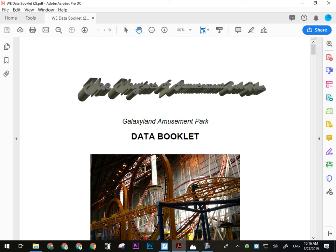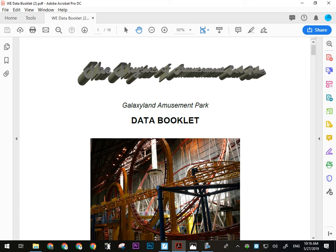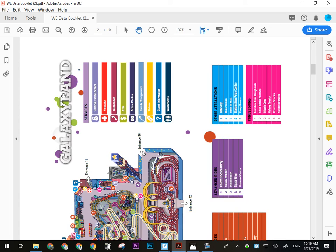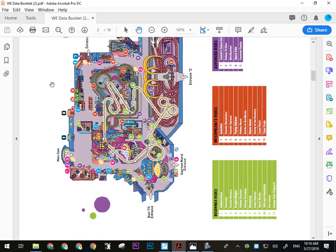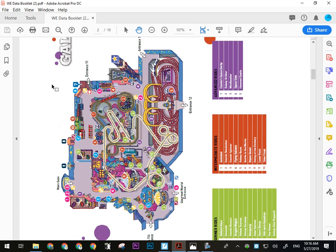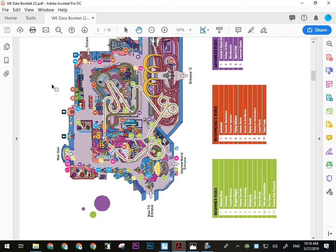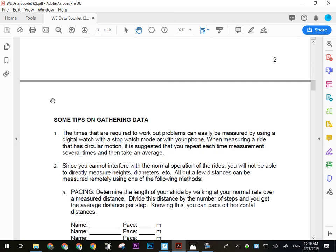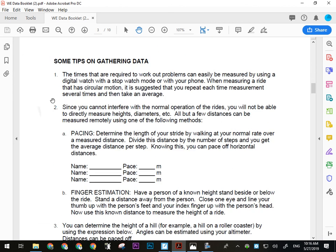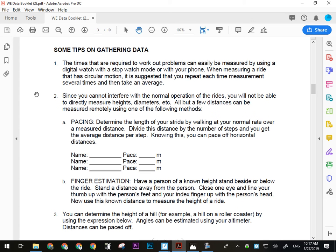Collecting data at West Edmonton Mall — there are a few things we need to be aware of. There is a map in the data booklet that can help you find everything. The park is not so big that one walk-around won't cover it all. Here are some tips on gathering data.